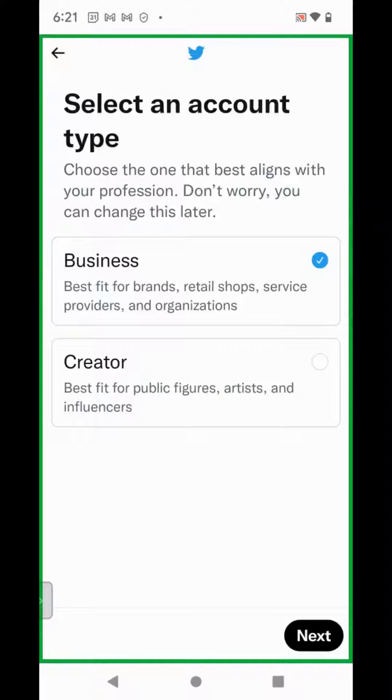Next, select an account type. There are two account types listed: Business and Creator. Select your account type and click Next.